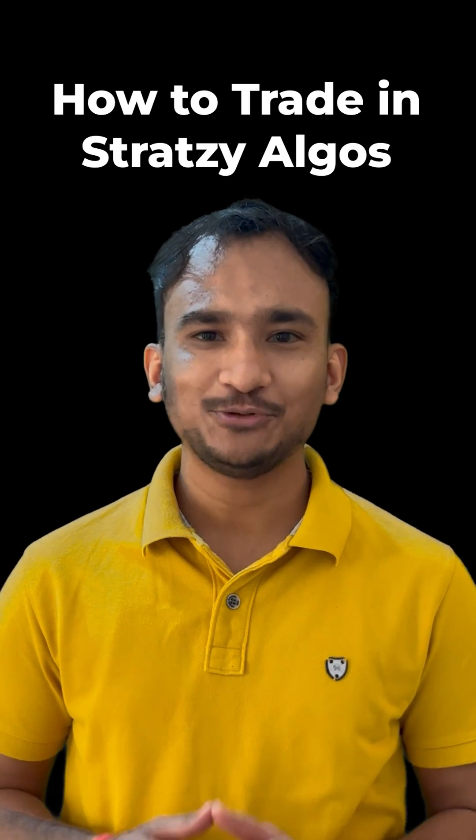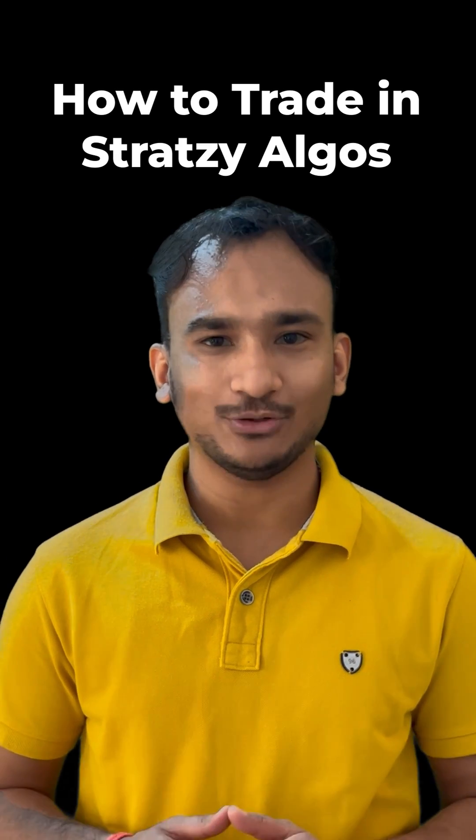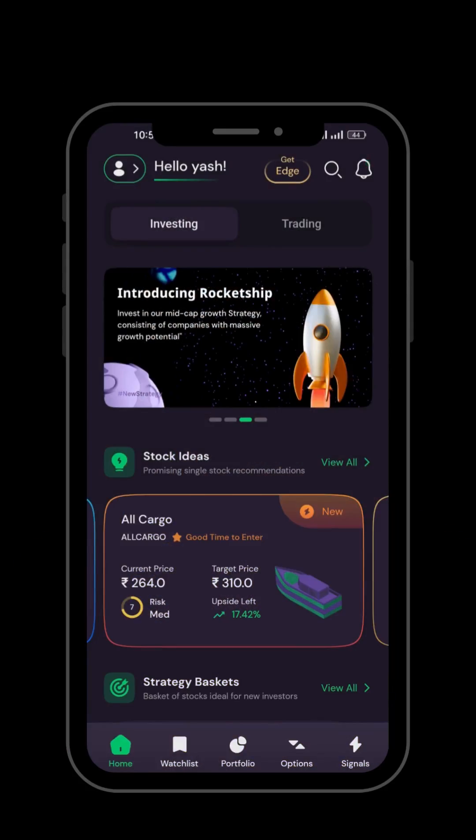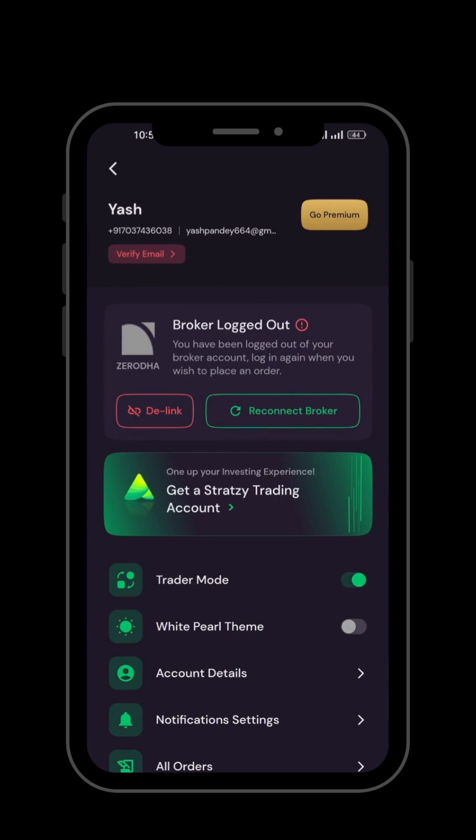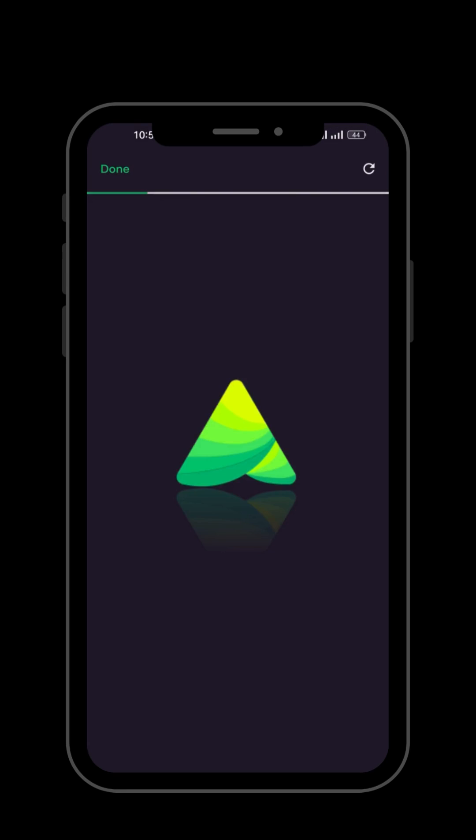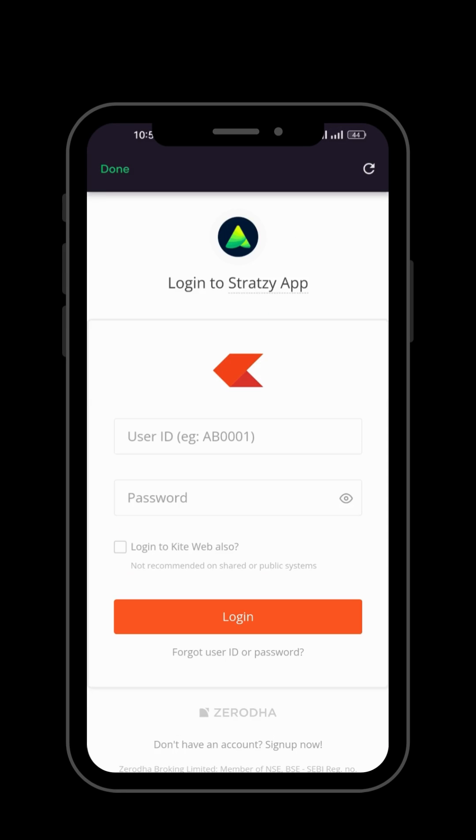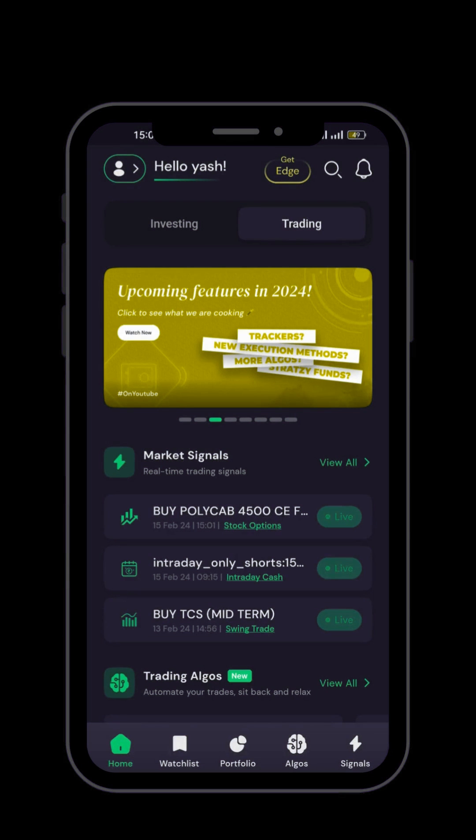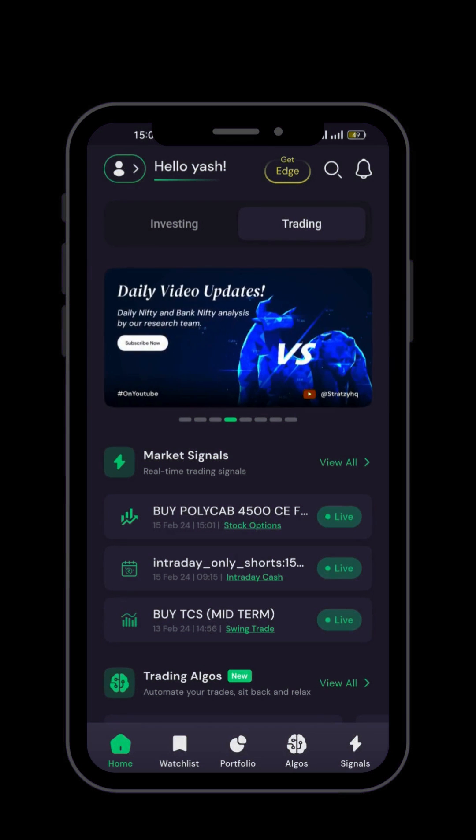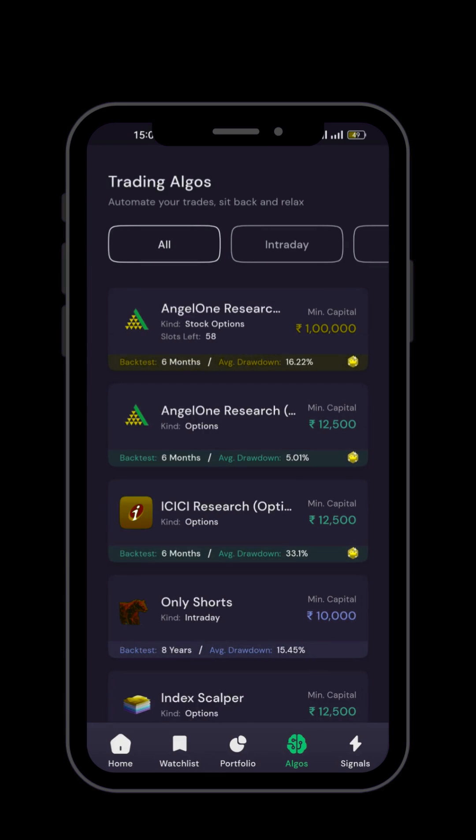How to trade using strategy algos. First, login to the strategy app and connect your broker. After that, click on the trading section and scroll down to look into trading algos. There are numerous algos live on the app right now.